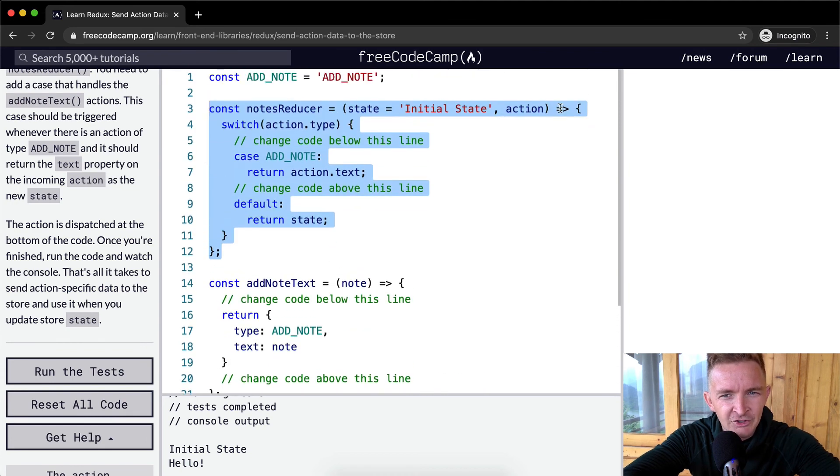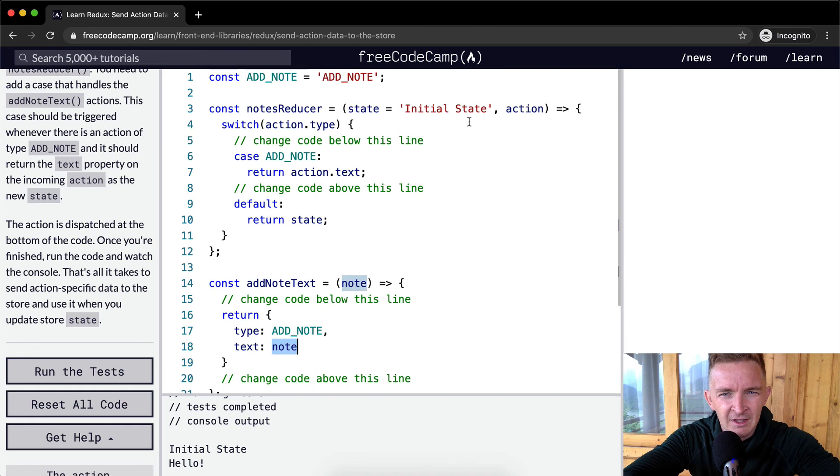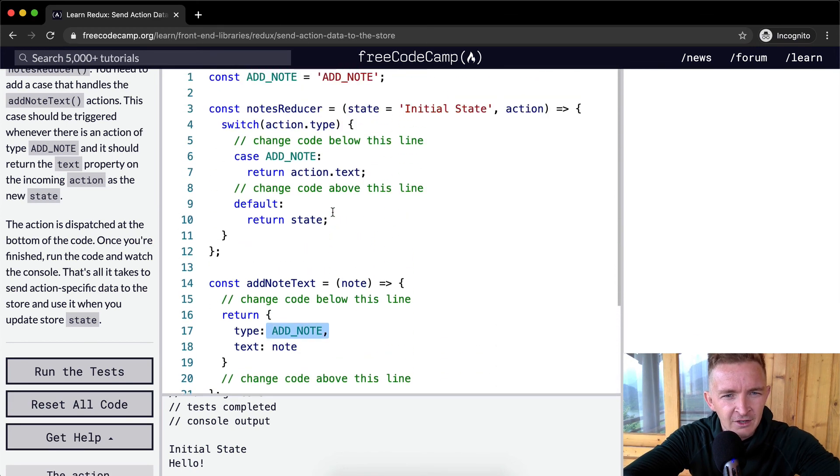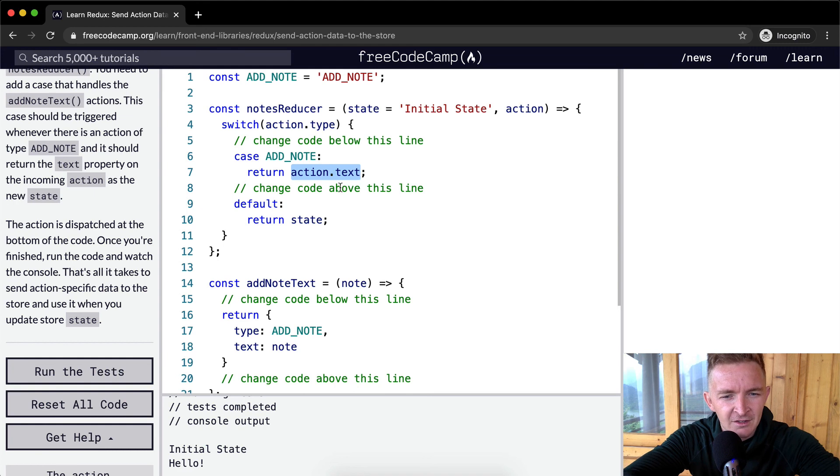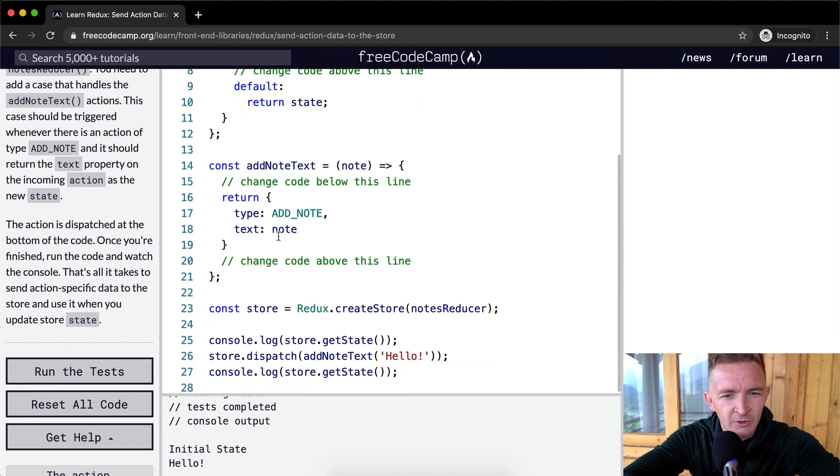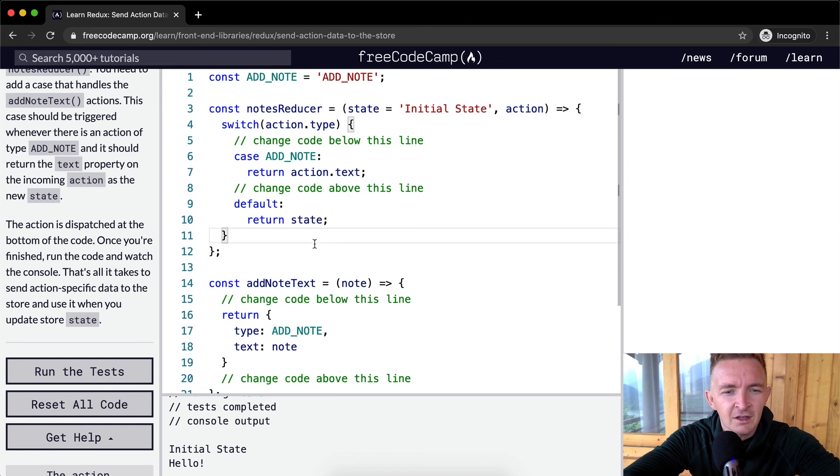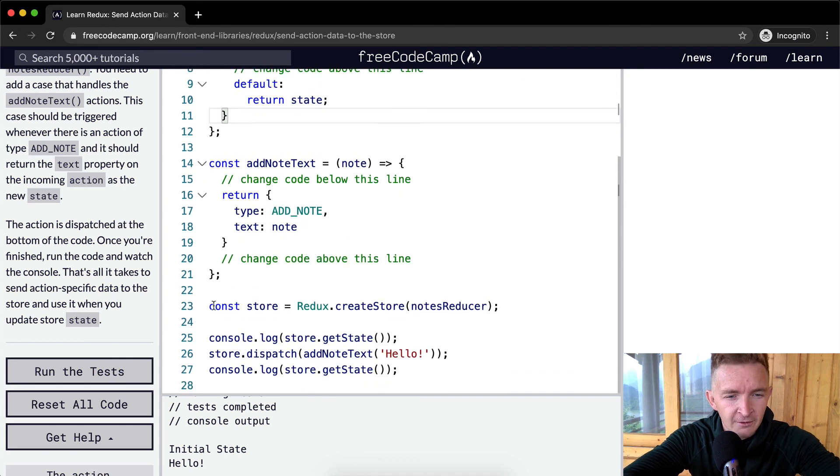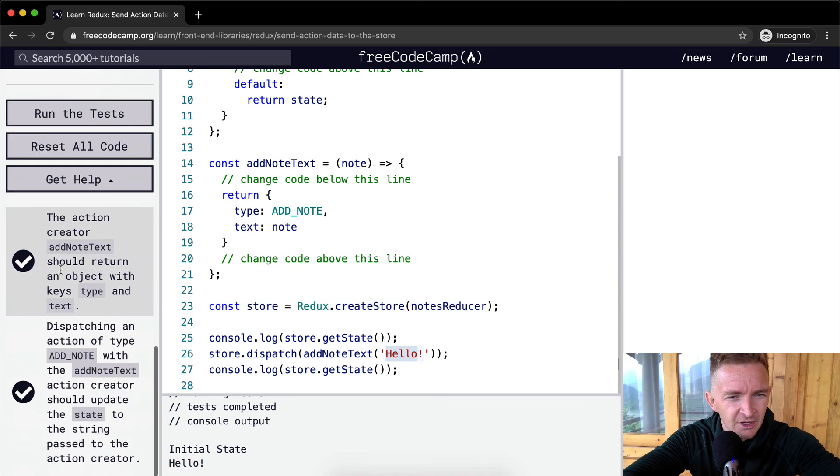So our action comes in as this object, except for with the hello instead of just the note variable. And so our action, we say action.type, our action.type is add note. And so because in the case that our action type is add note, we want to return action.text, which means we're going to return the hello. So we're going to set that to the state so that the text state of the store is hello. And that's how we get this guy right here. And that's how Redux works.